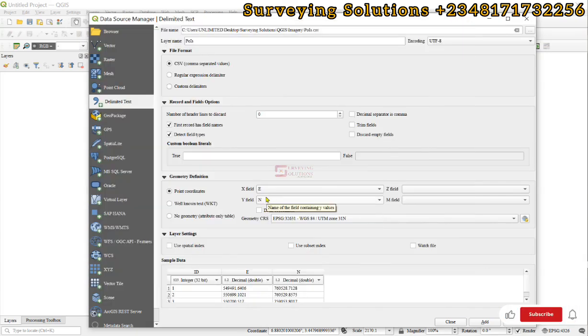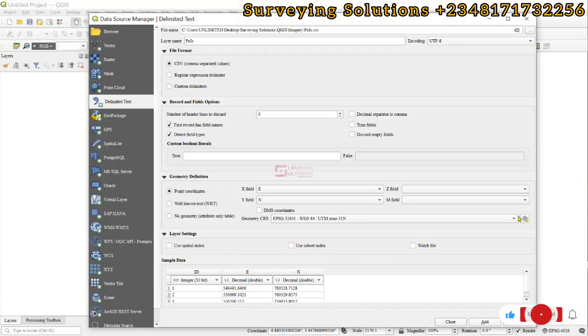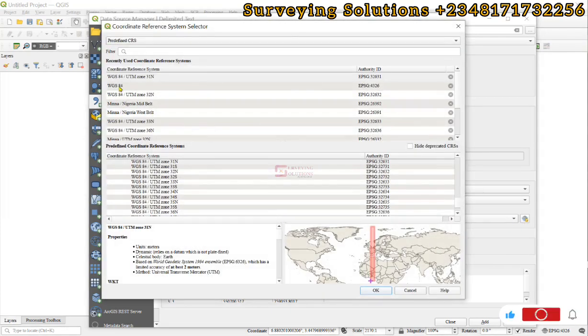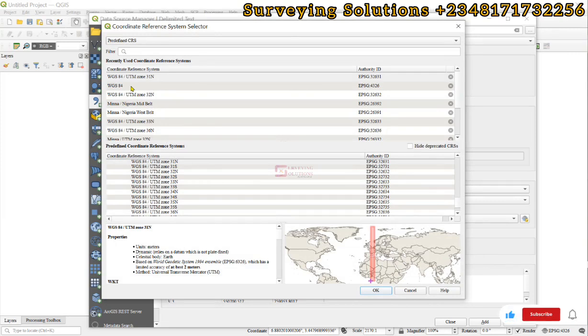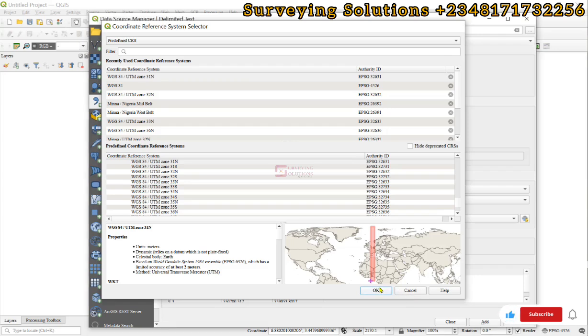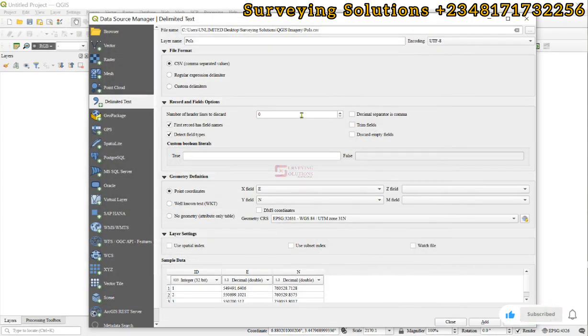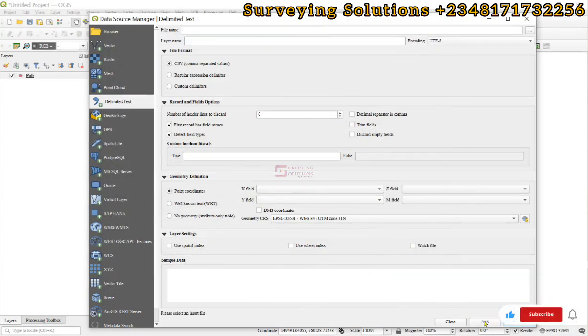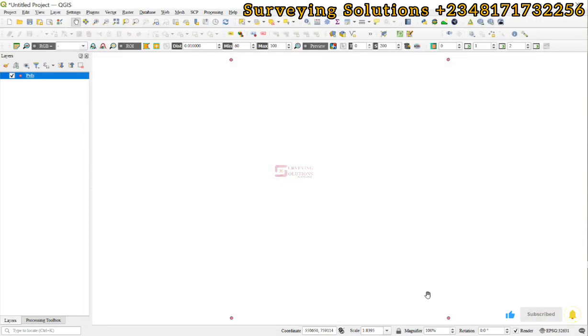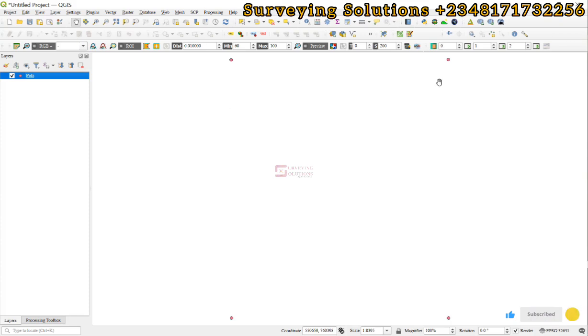If your points are in lat and long, when you click on this select CRS, you can select WGS84. If it's in any other projected system, you select the projection and then you click on OK. So, with all of those parameters, we click on add and then we close. So, you now see our points that we are interested in.